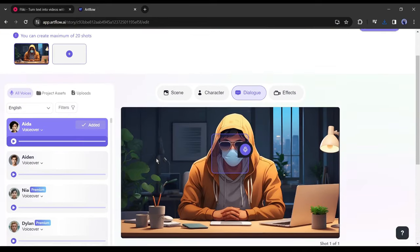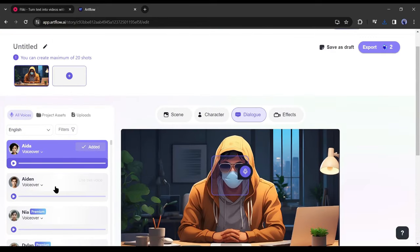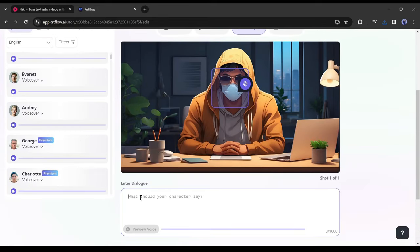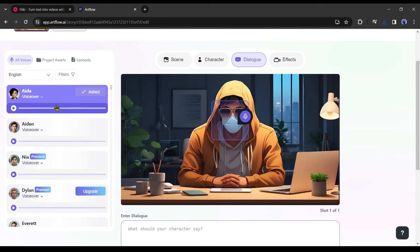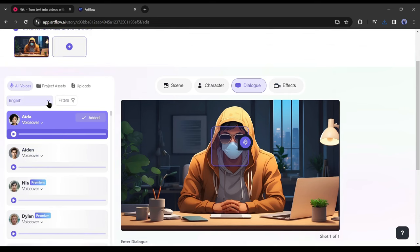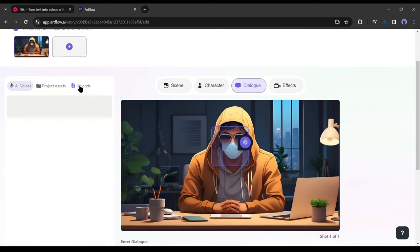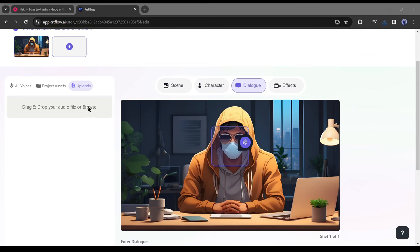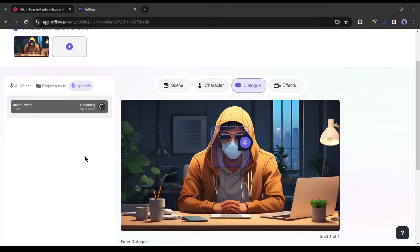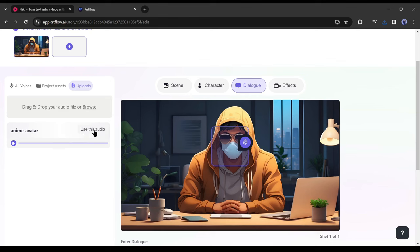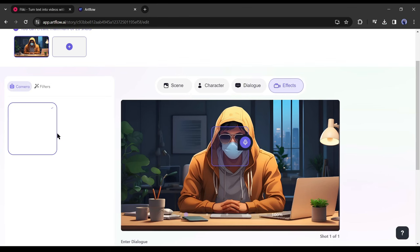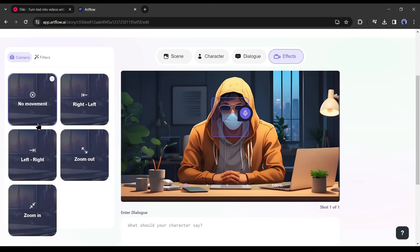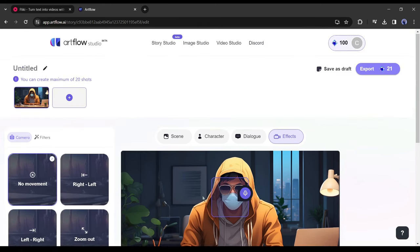Now we have to add our dialogue. You can use the Artflow AI voice generator to create dialogue. But we have the voiceover already, so click on the upload tab from here. Now upload the voiceover file. After uploading the voiceover click on use this audio. After that, you can add some animation also. But this time I will skip it.